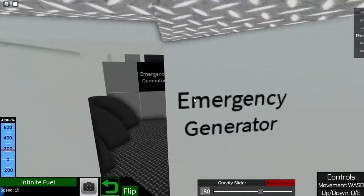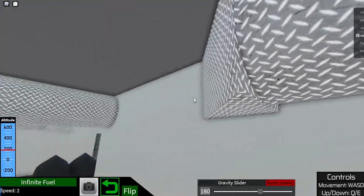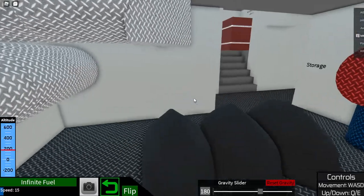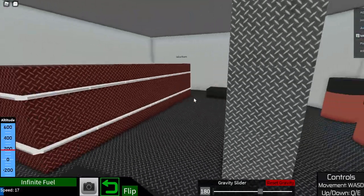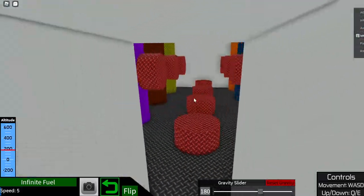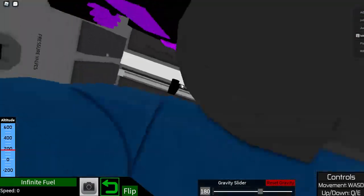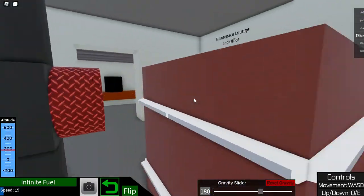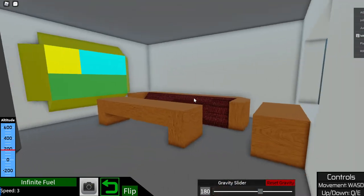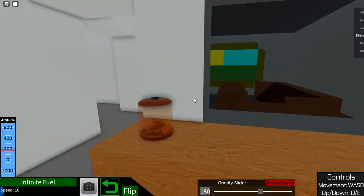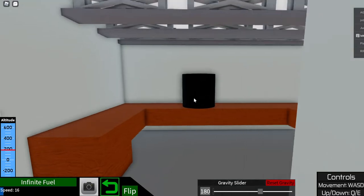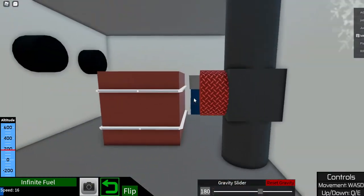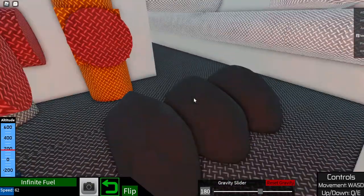We've got the emergency generator, we got diamond plate things, we got some storage. There's valves in here leading to the core as you can see. We got a little maintenance office. I do not know how I made this place so cozy.